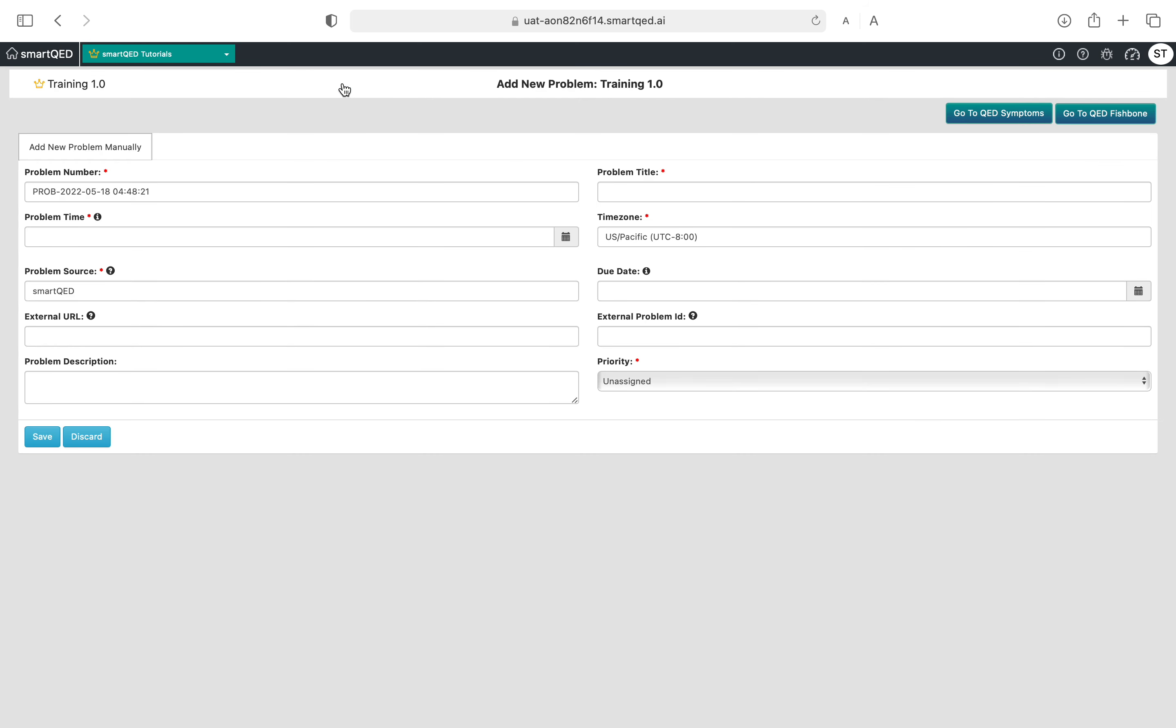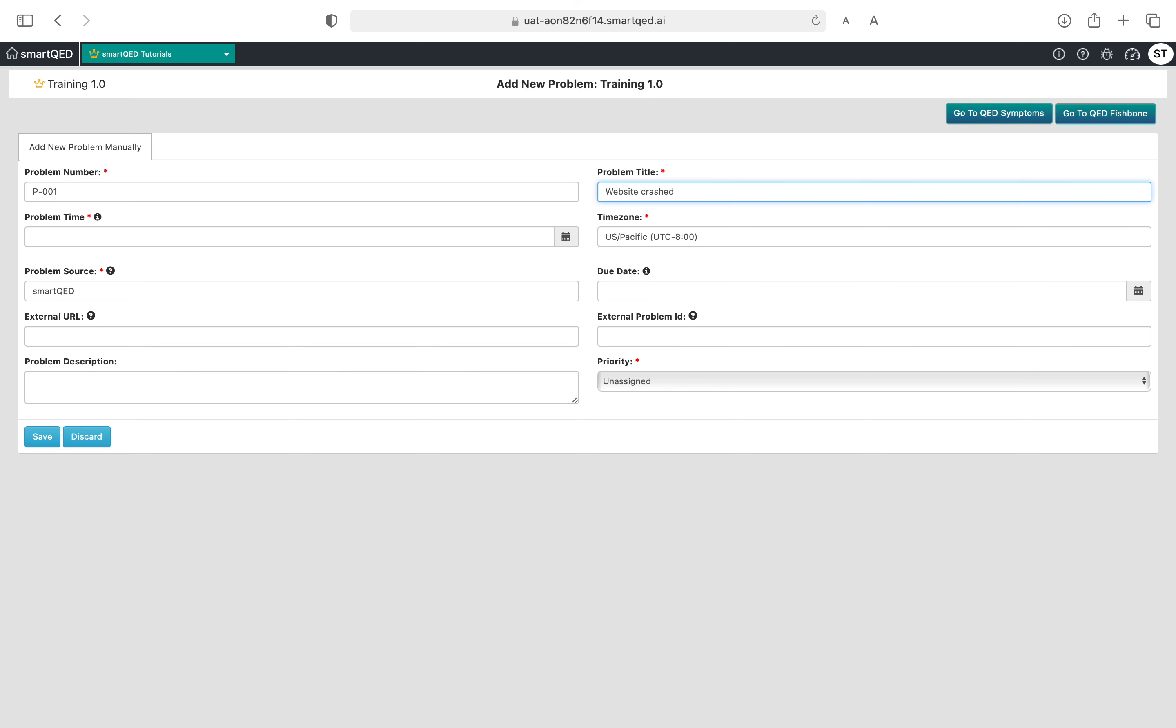The form opens up. For problem number, you can choose anything to make it meaningful. I'll keep it simple: P-001. The problem title is typically representative of the problem or incident you're trying to solve. Let's say I'm trying to solve an instance of website crashed.